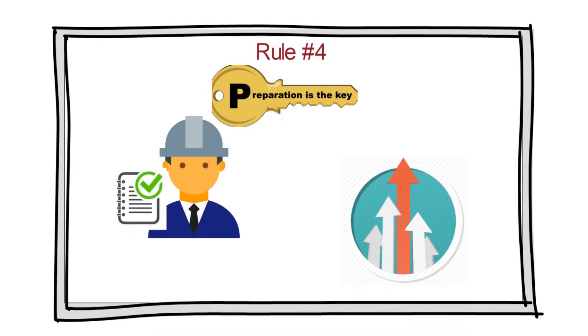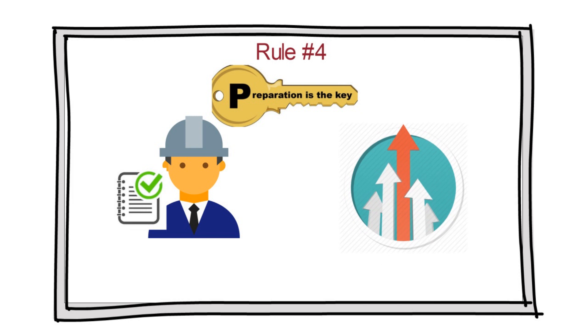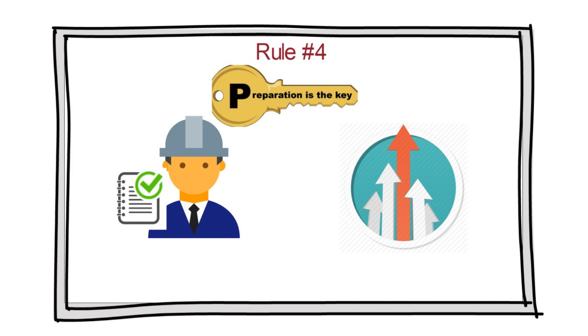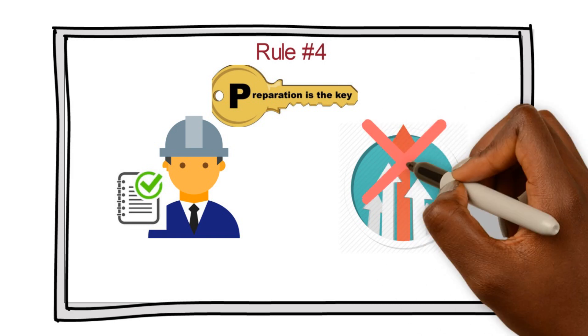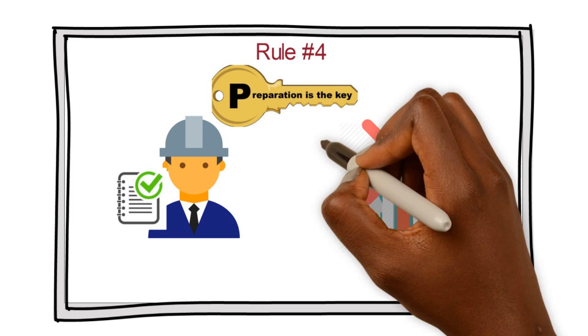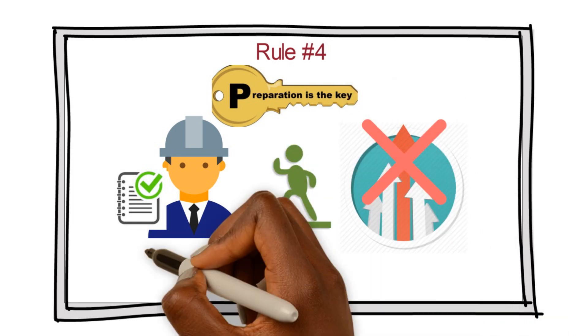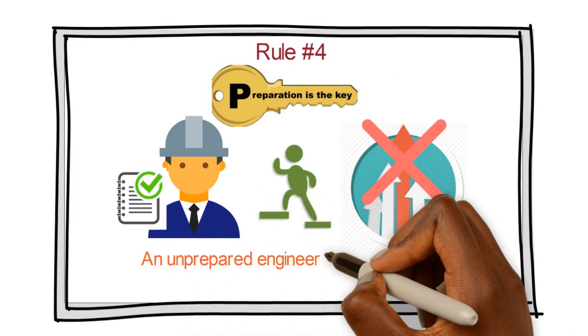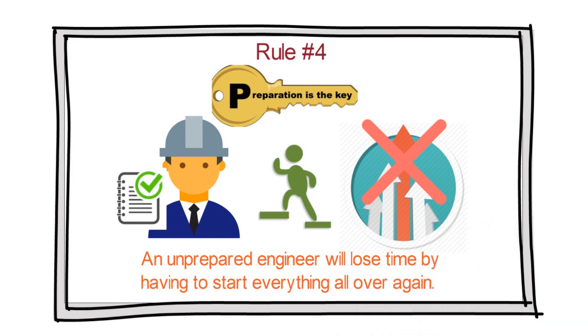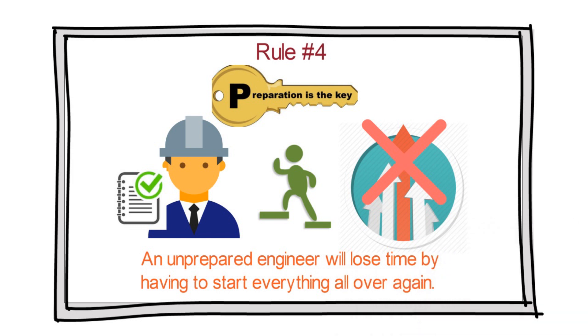Understand the high level requirements for your configurations before starting them. For example, you may think you're just installing a simple program, but then halfway into the installation, you realize that the server you're building on doesn't meet the requirements. A prepared engineer would have looked that up in advance. An unprepared engineer would lose time by having to start everything all over again.